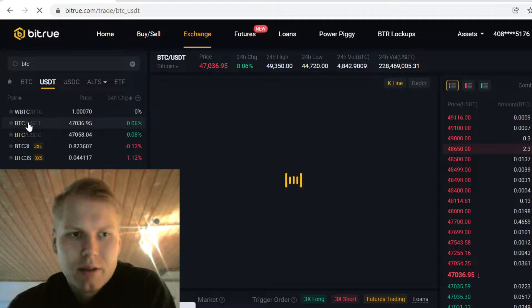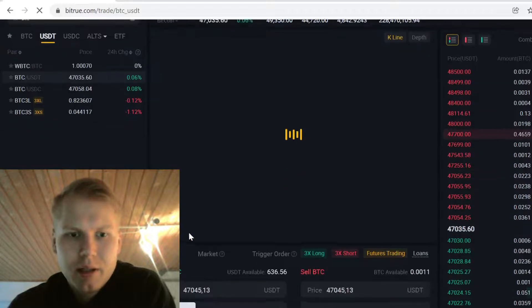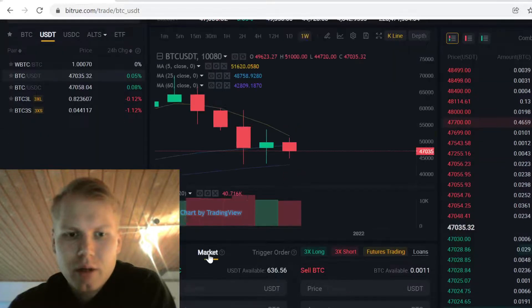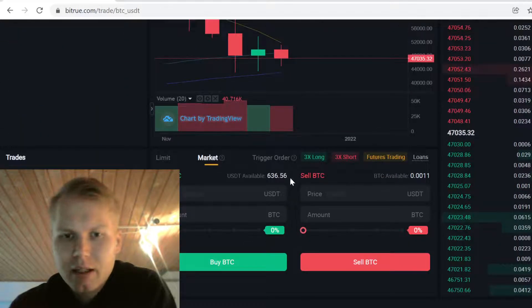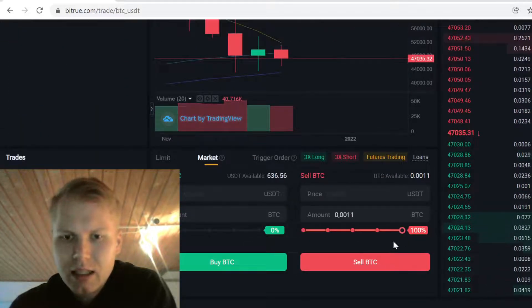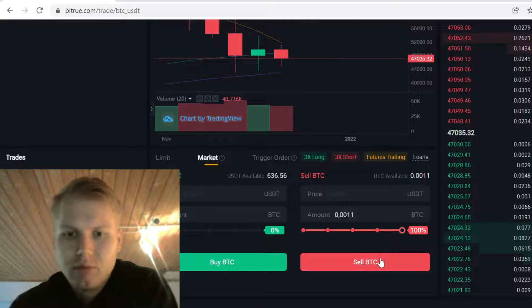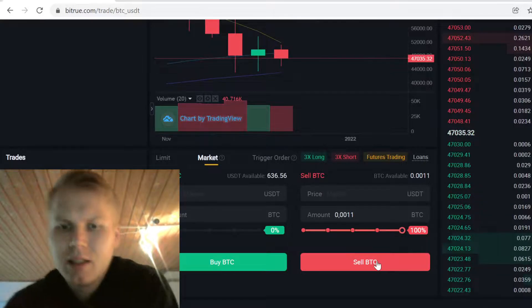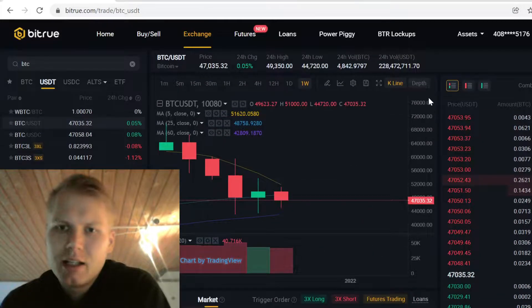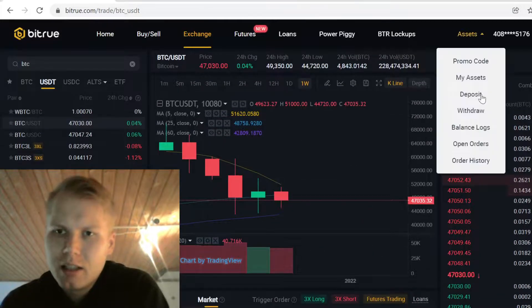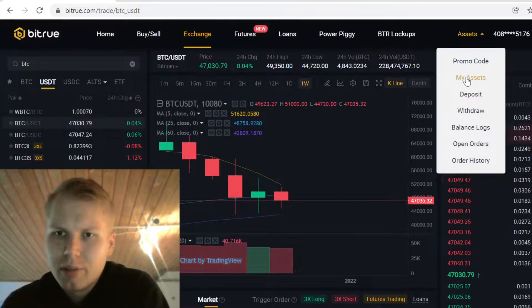Click the Bitcoin USDT pairing, scroll down, click Market. Here where it says Sell Bitcoin, select Sell, and then click Sell BTC. Then the trade will execute and the USDT will show up in your assets here.